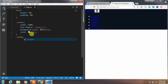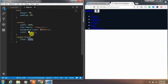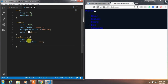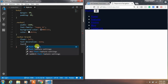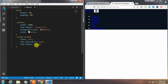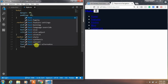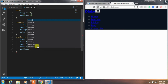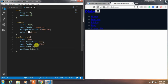Now create the navbar-brand class and apply float left, text-decoration none — which removes the underline from the text — then specify font-family, font-size, padding, and color.